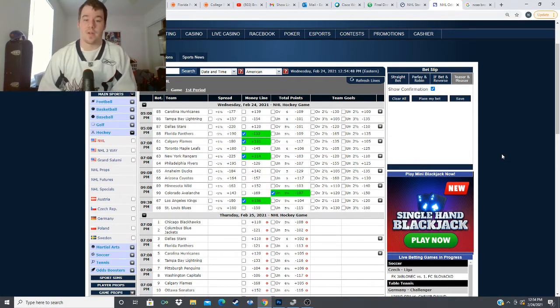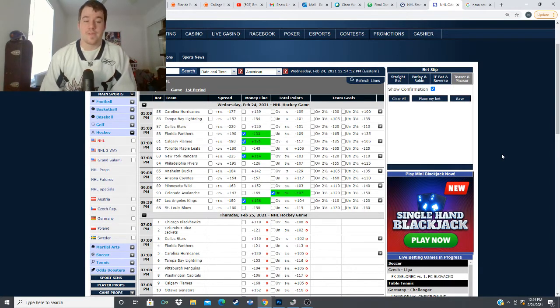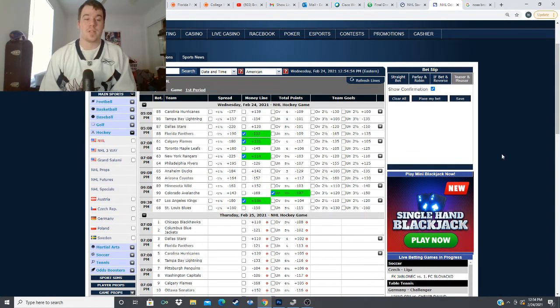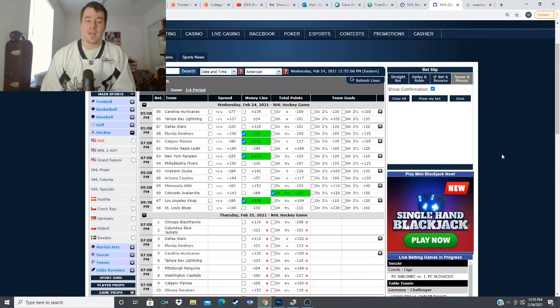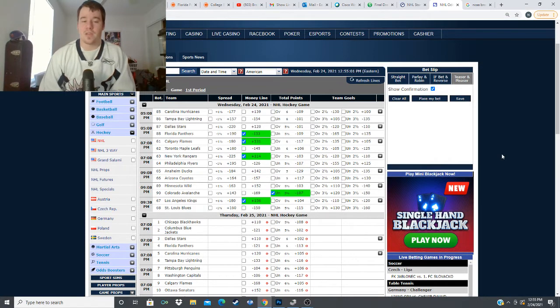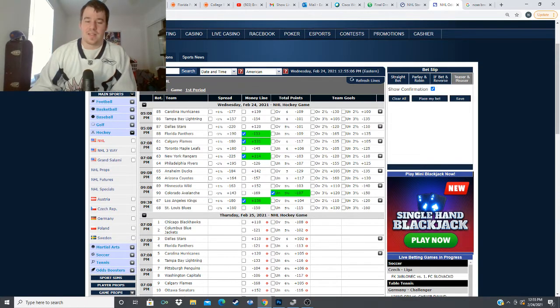Calgary Flames plus 131 versus the Toronto Maple Leafs New York Rangers plus 114 versus the Philadelphia Flyers we got the under in the Colorado Avalanche and the Minnesota Wild game and we have the over er my bad we have the Kings plus 136 versus the St. Louis Blues